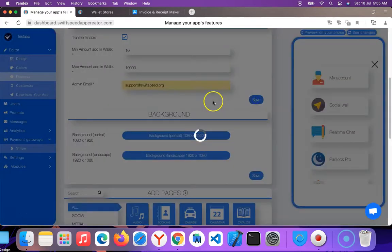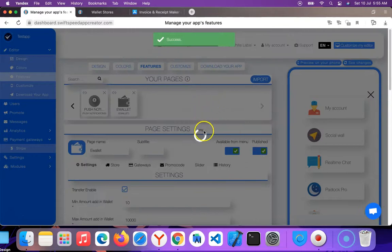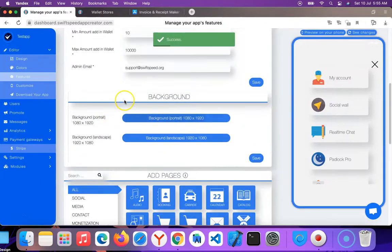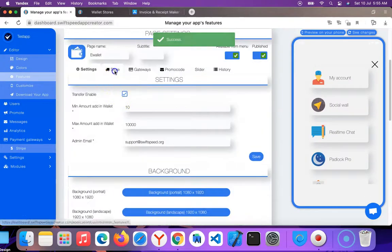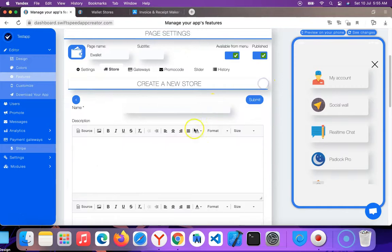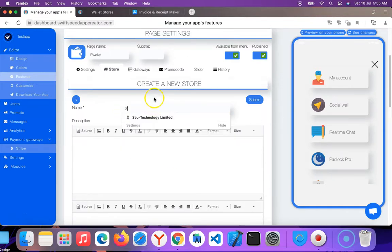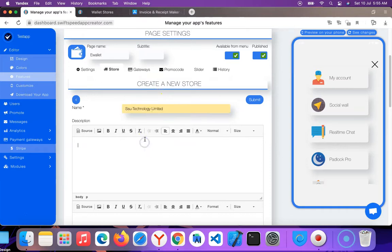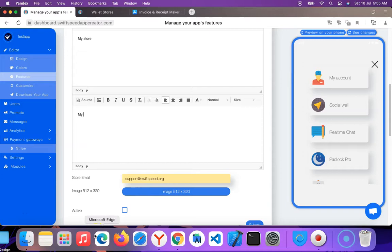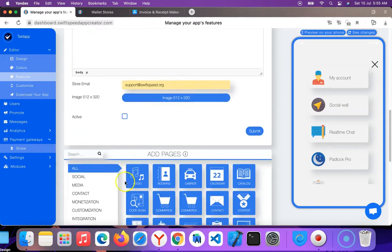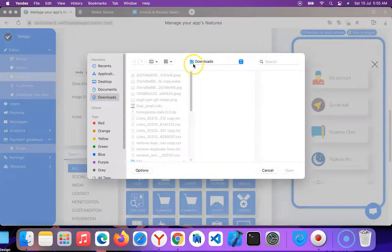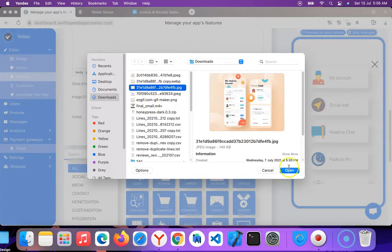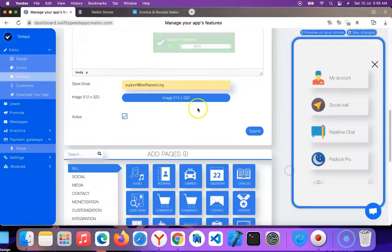I'm going to click on save. Now I'm going to create a store here where all the information is stored. I'm going to name it 'Swift Speed', my store. I'm not going to add any image, or let me just add this one. Click OK and then I'll click submit.